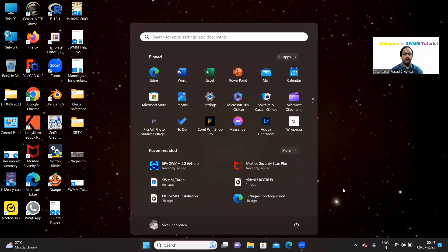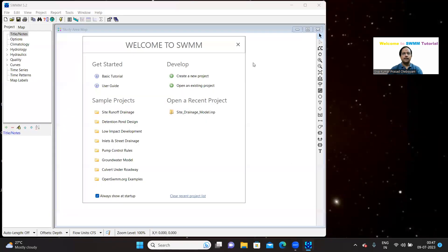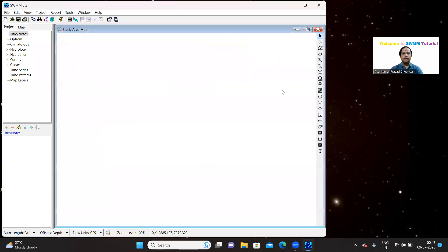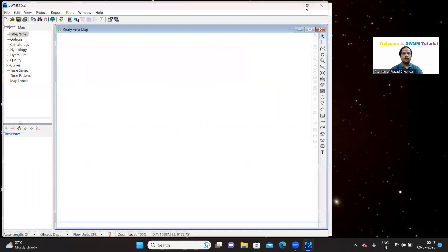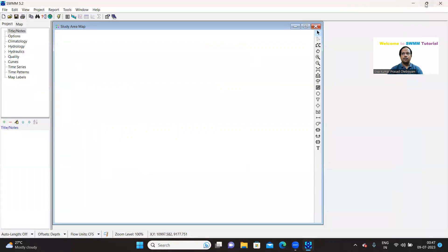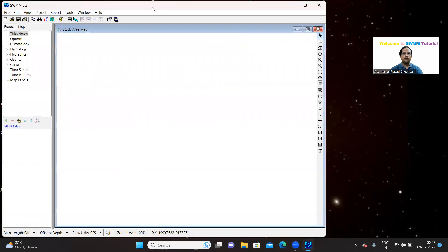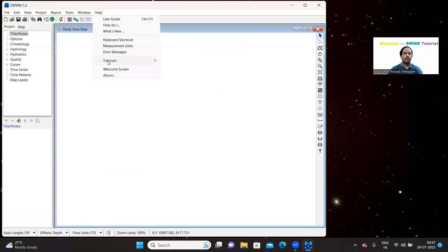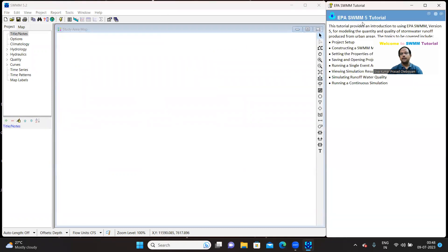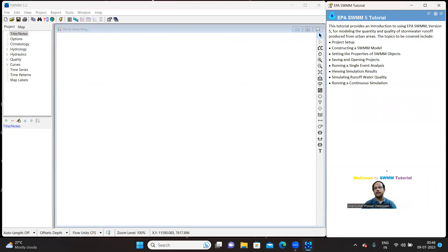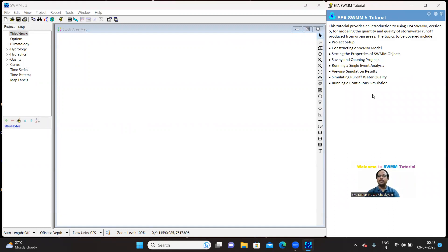Let us directly go to the SWMM software. I am just opening the software. Here we are going to open the tutorial, go to the help, go to the tutorial, basic tutorial. You will get the basic tutorial window. If you can see, these are the skills which you will be acquiring in this tutorial.